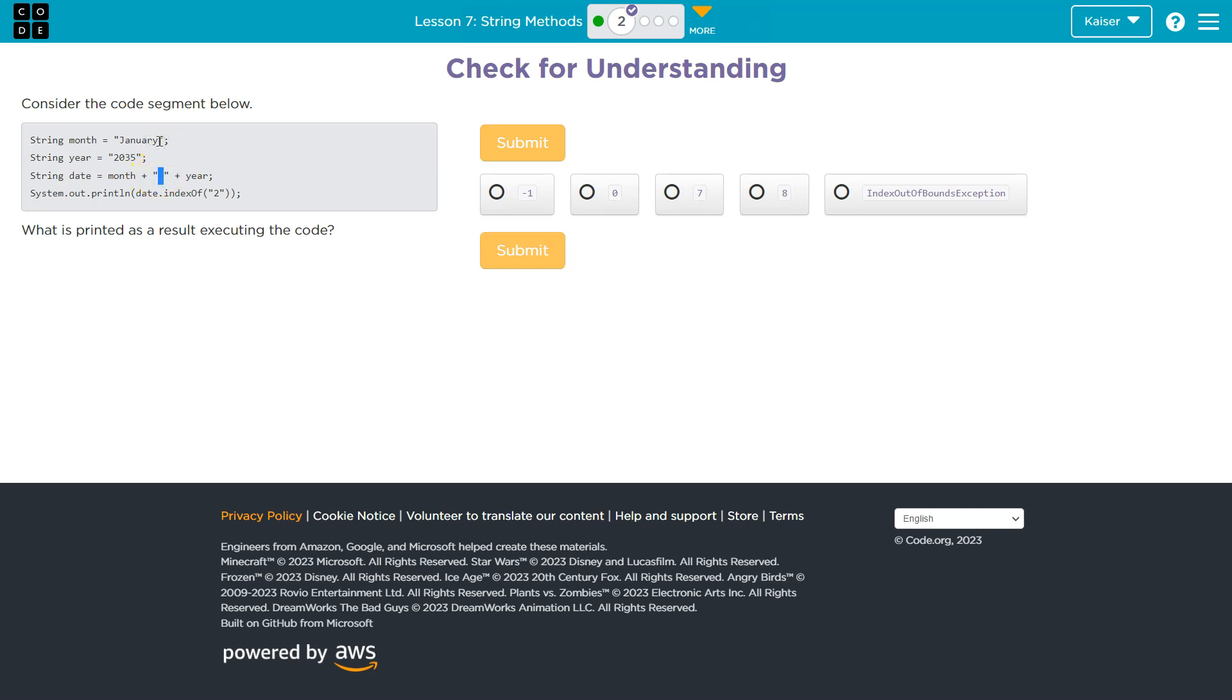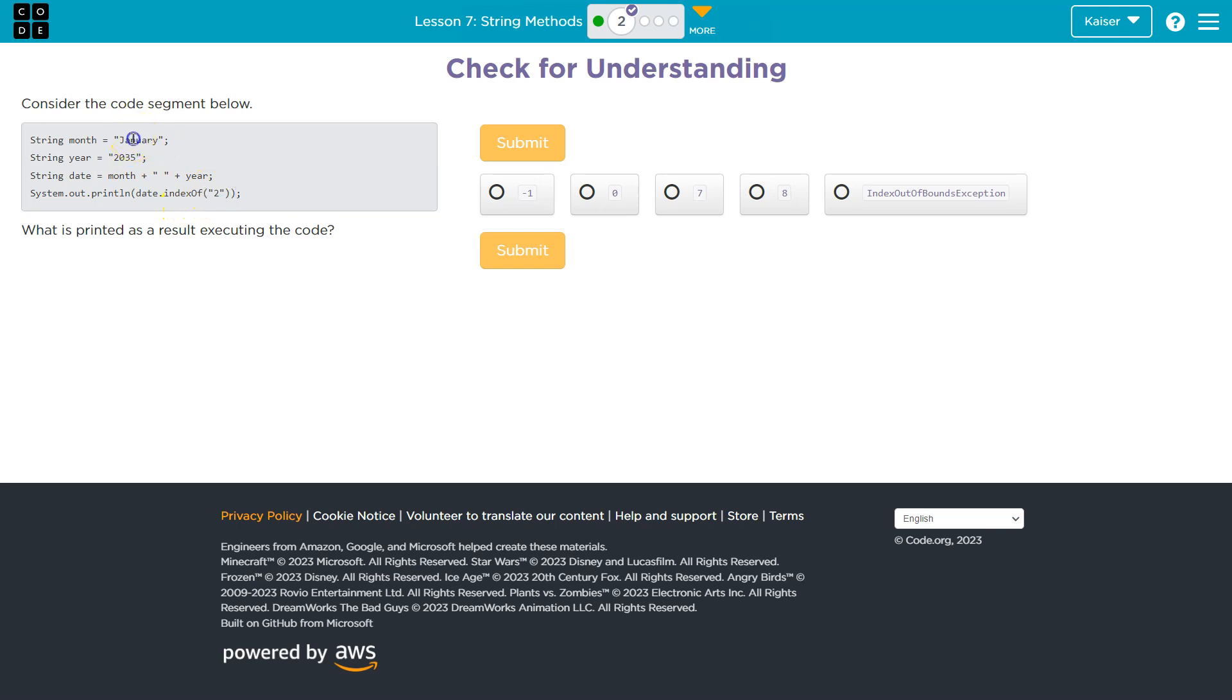And then we're going to have a year. What is year equal? This number, right, because it's equal to the variable. So once we have the year, what's the first number in the year? It is two. Well, if we're getting the index of two, we just said January is seven characters.